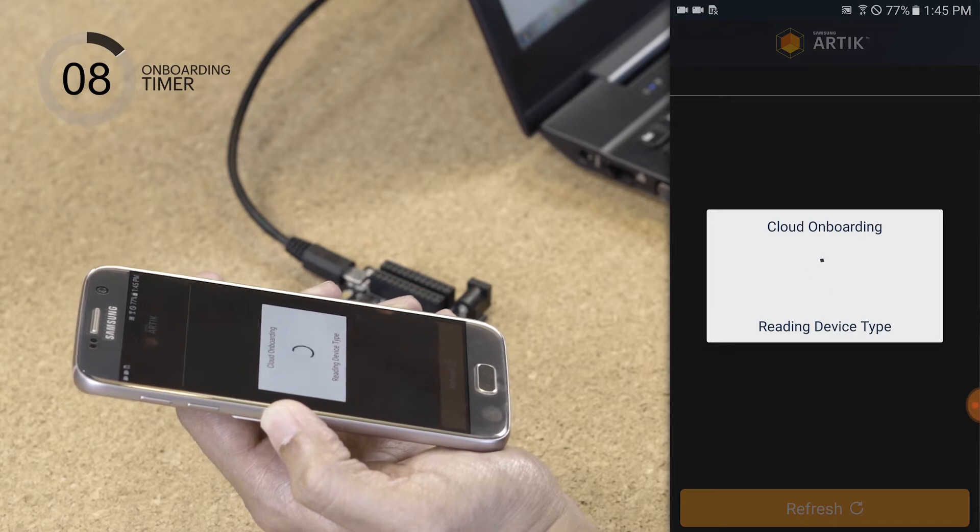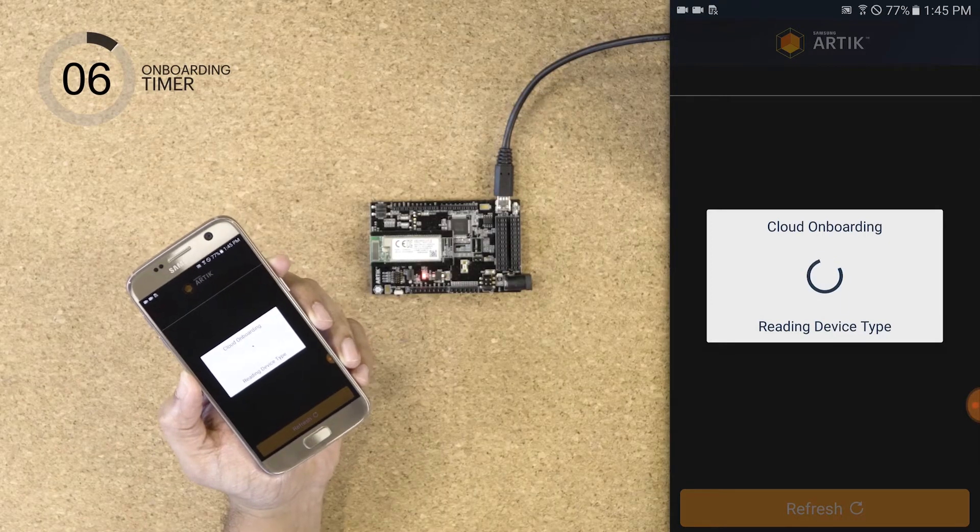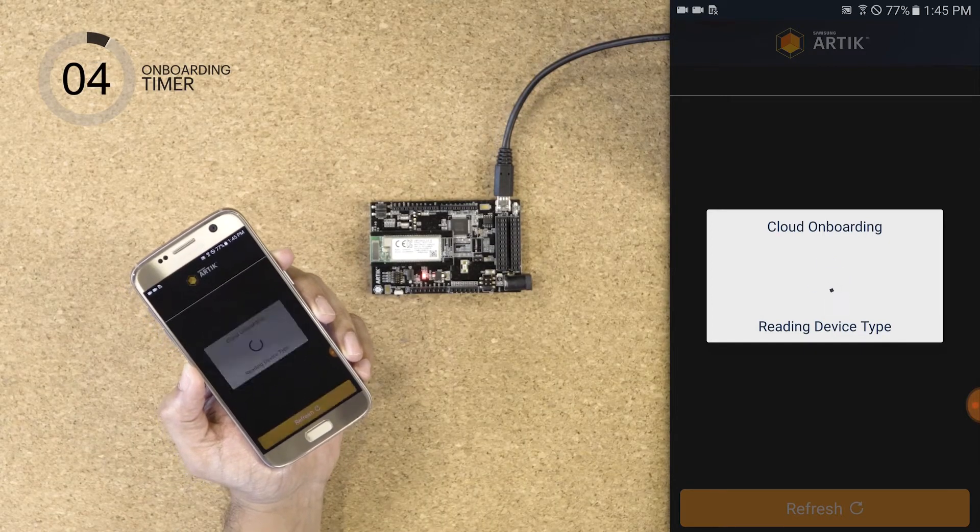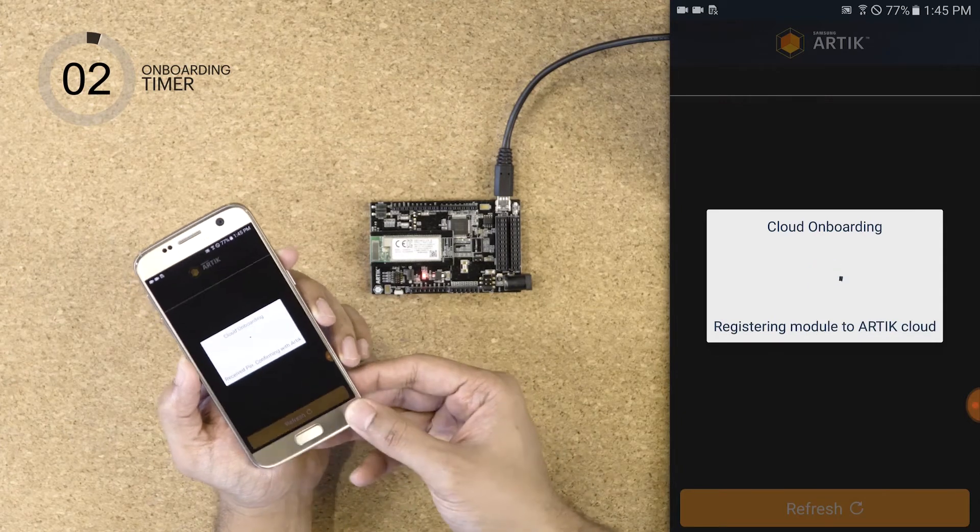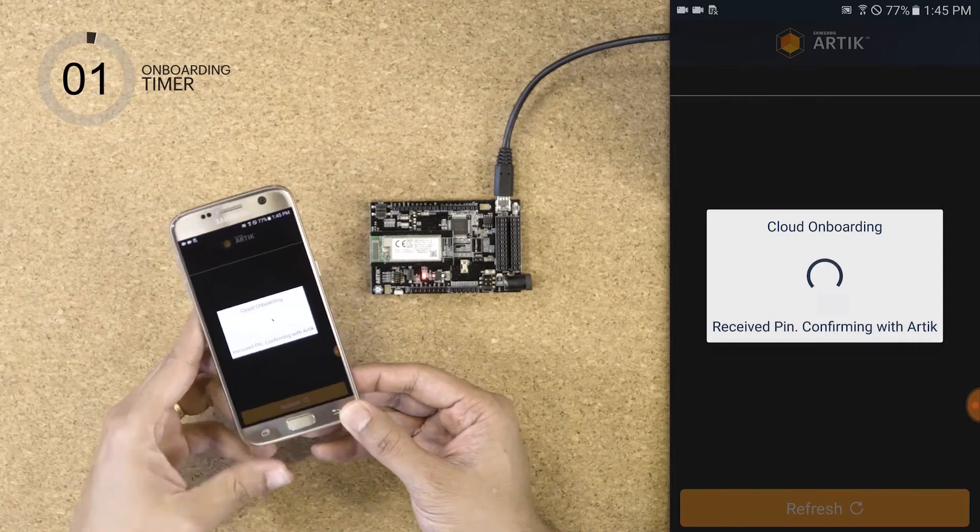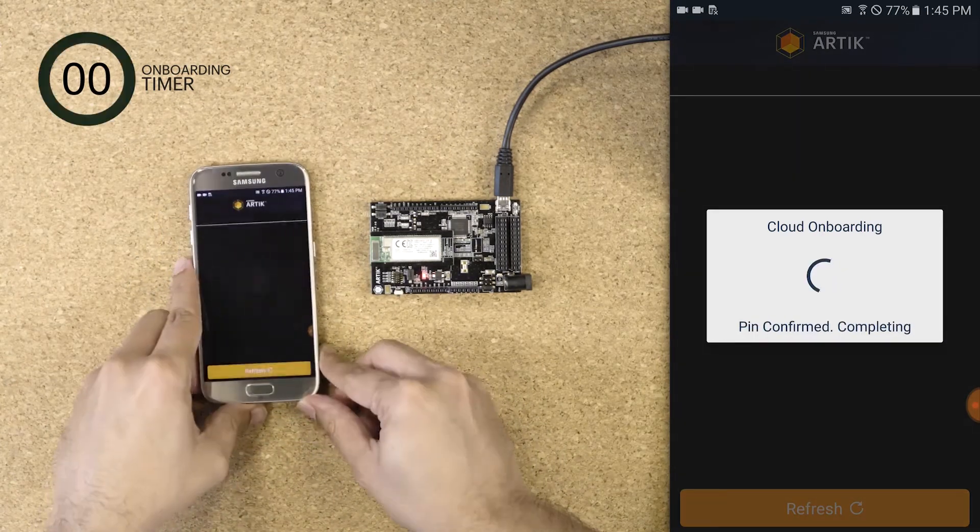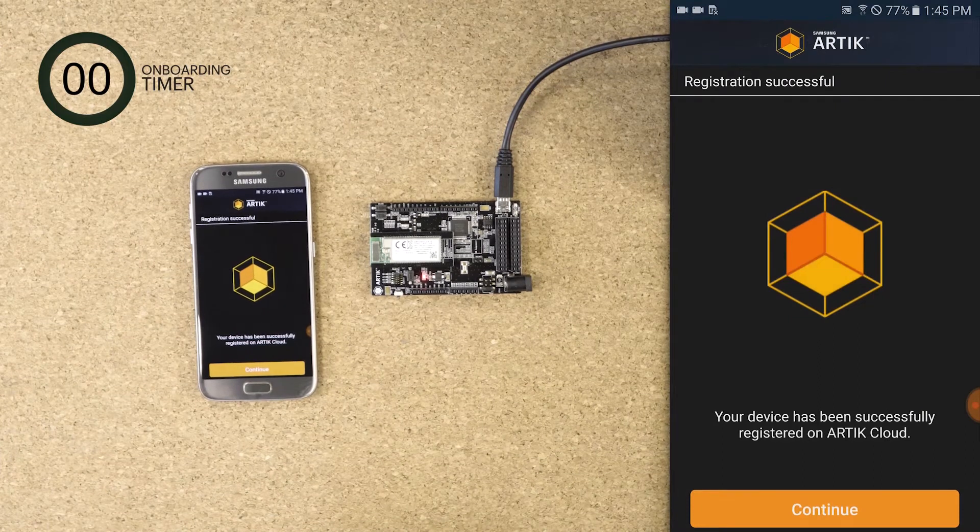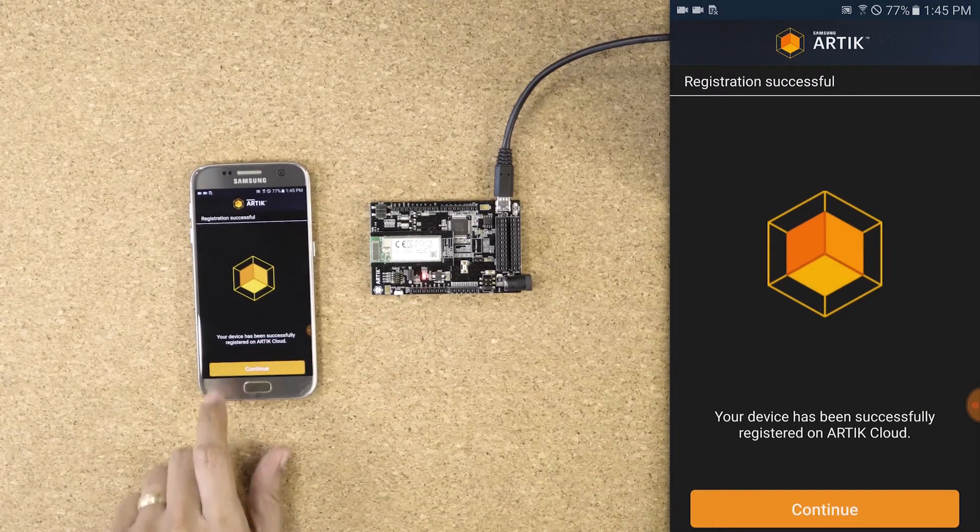The mobile app will allow the device to securely connect to Arctic Cloud. The device has been successfully registered on Arctic Cloud.